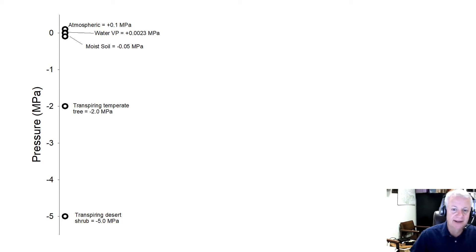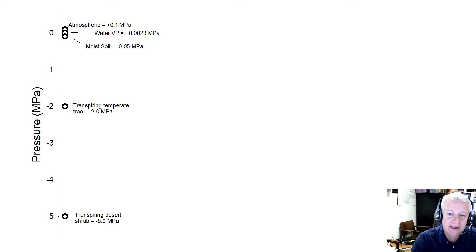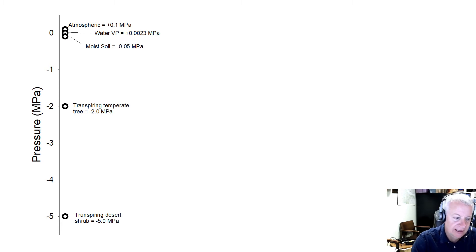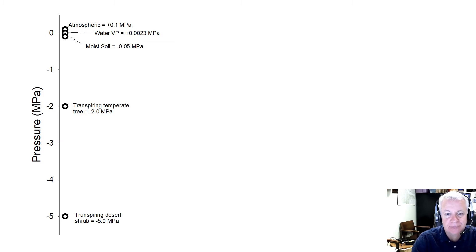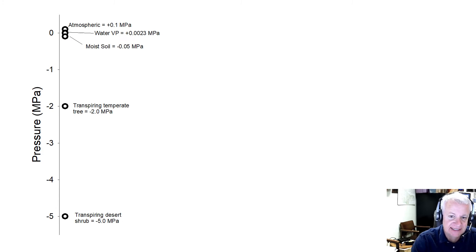In this part, I want to talk about the concept of negative pressure. This idea is one of the weirder aspects of water relations — the fact that in actively transpiring vascular plants, water exists at pressures below the vapor pressure of water.